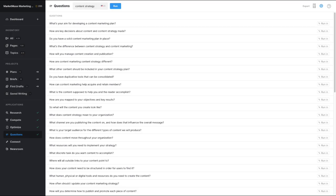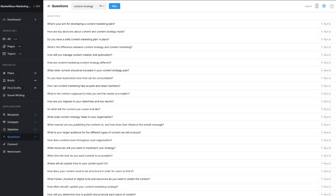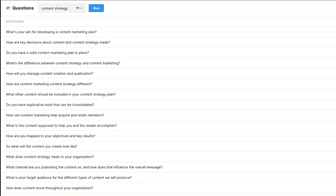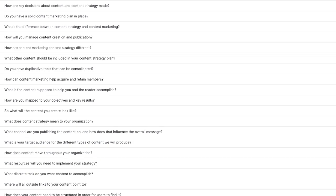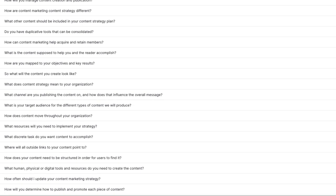Use the Questions application to better understand user intent and what questions your audience is asking when researching the subject. Answer the questions directly in your article or use them as subheadings and build out your answers section by section.